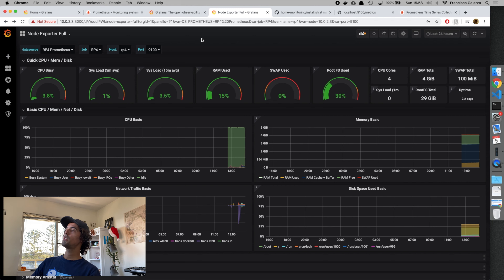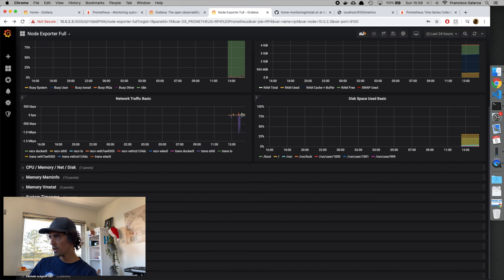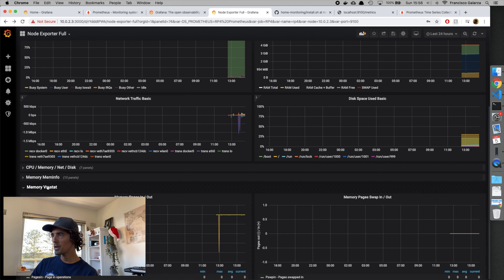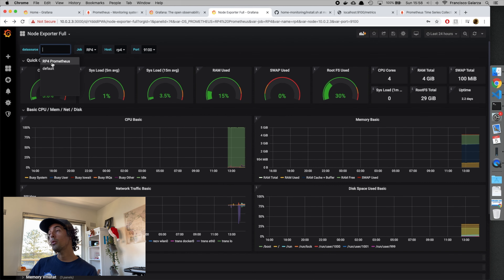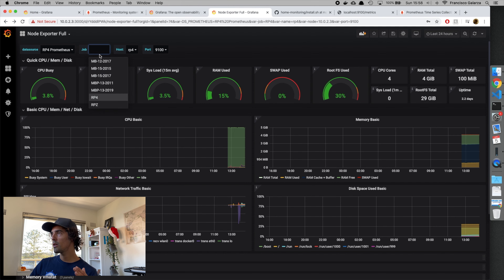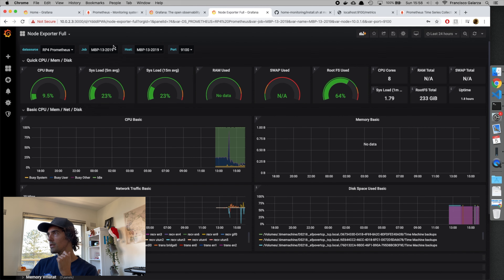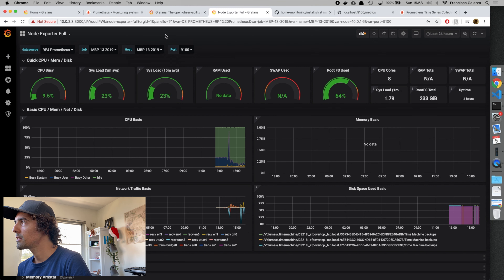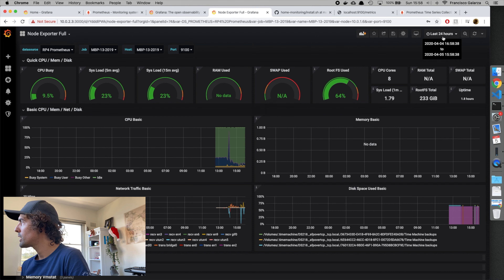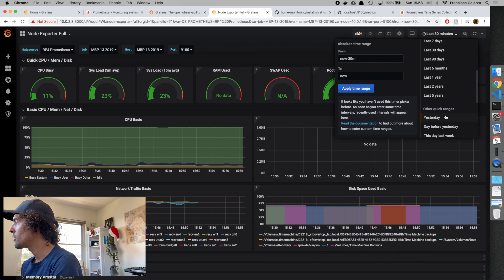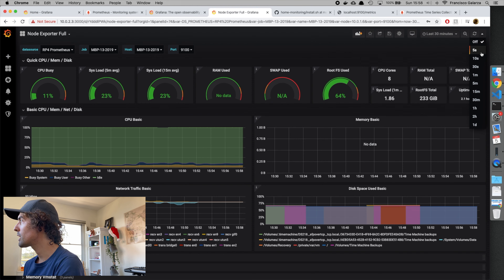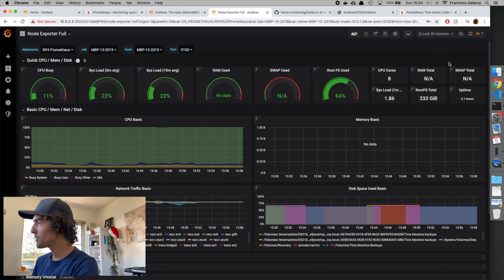Once imported, you'll have a dashboard like this with a bunch of panels — disk, memory, CPU, and more. You can select the data source (Prometheus) and then select the job, which represents each machine Prometheus is pulling data from. You can select a particular laptop, get an overview, change the time scale — for example the last 30 minutes — and set auto-refresh, like every 5 seconds. Pretty cool.